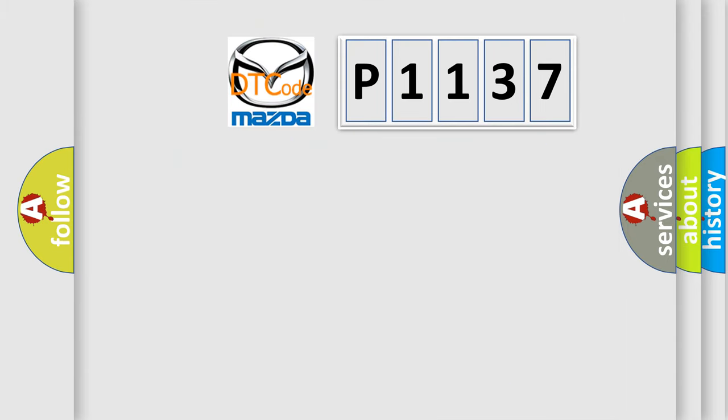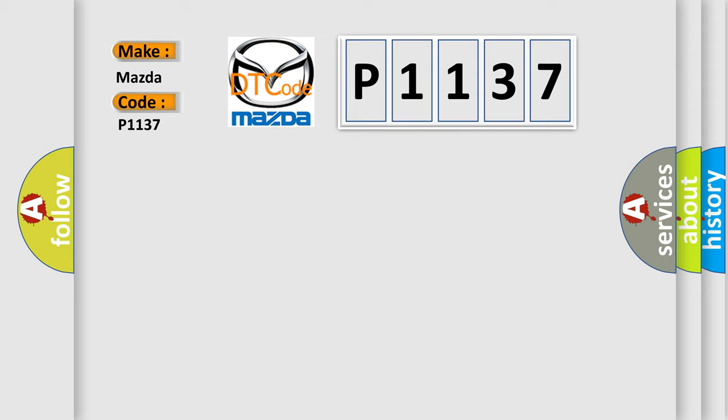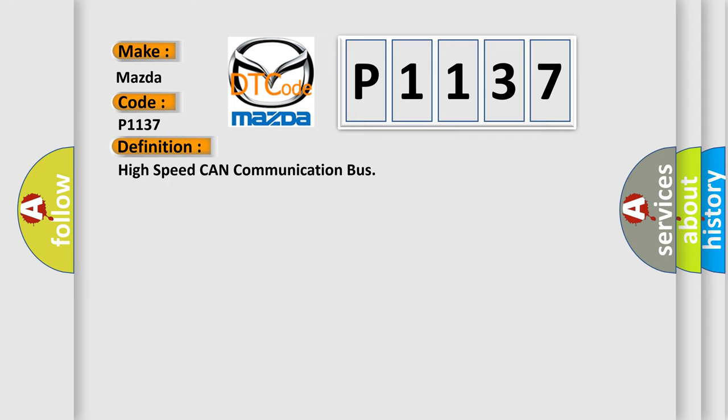So what does the diagnostic trouble code P1137 interpret specifically for Mazda car manufacturers? The basic definition is high speed CAN communication bus. And now this is a short description of this DTC code.